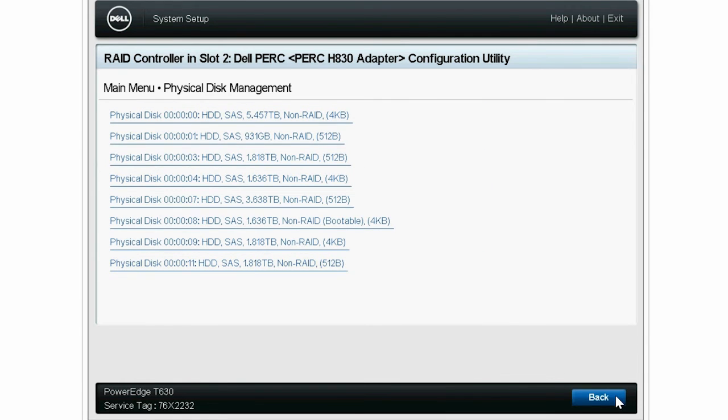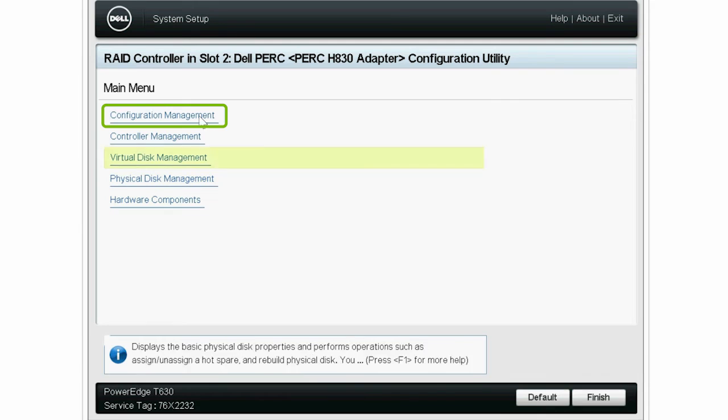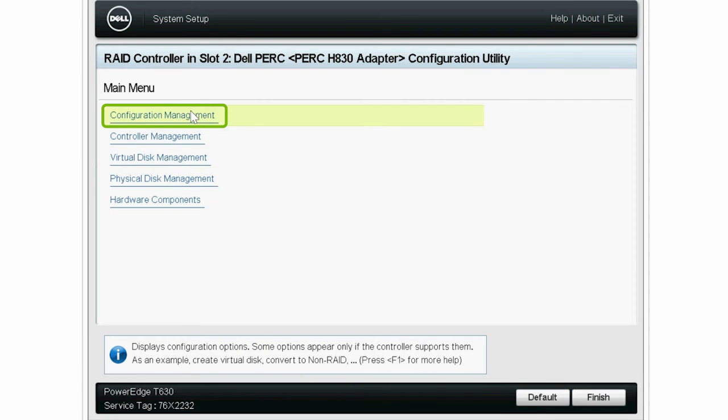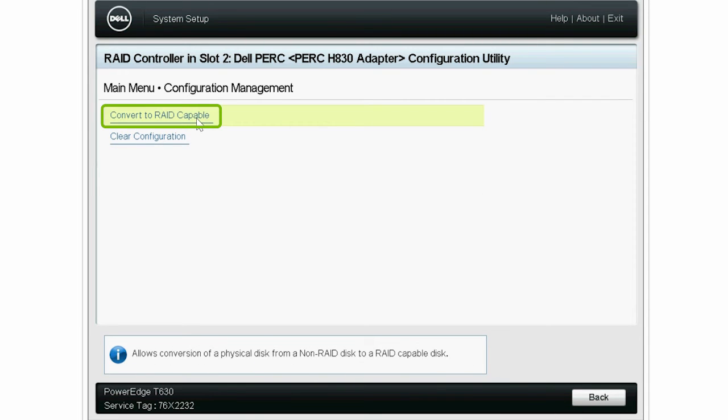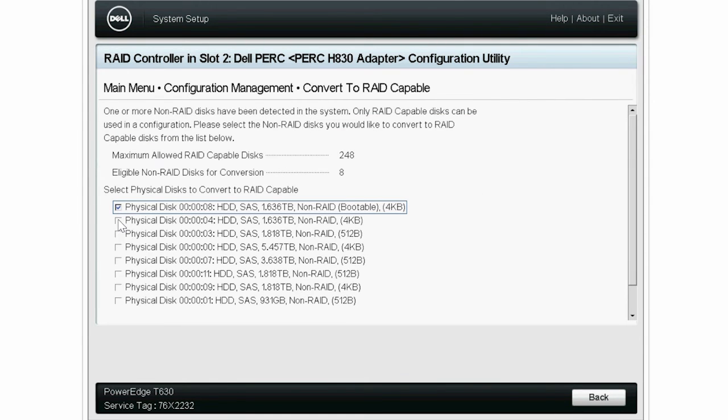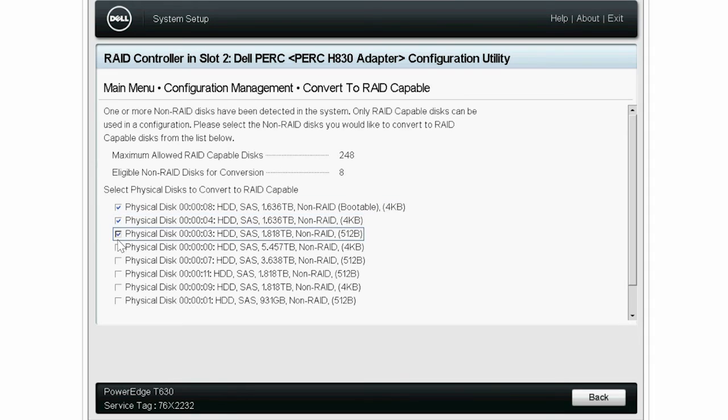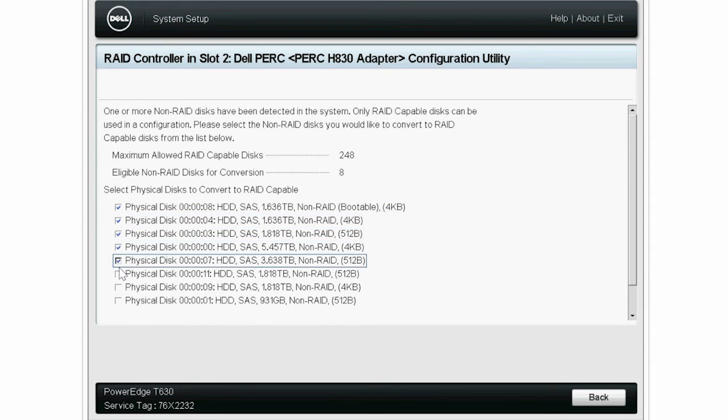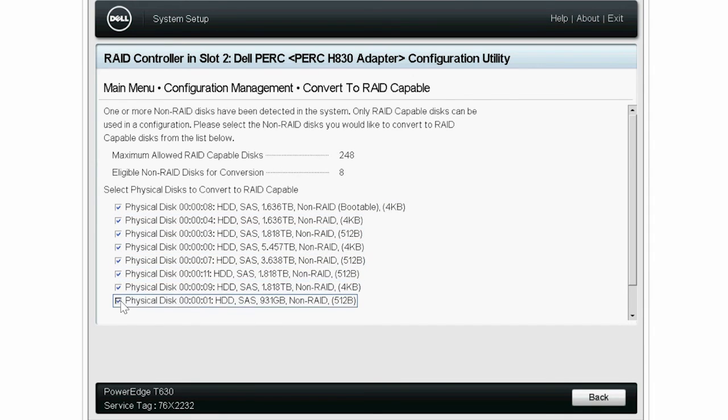Click Configuration Management. Convert to RAID Capable, and then select all the connected physical disks that are in a non-RAID state to convert them to a RAID capable state.